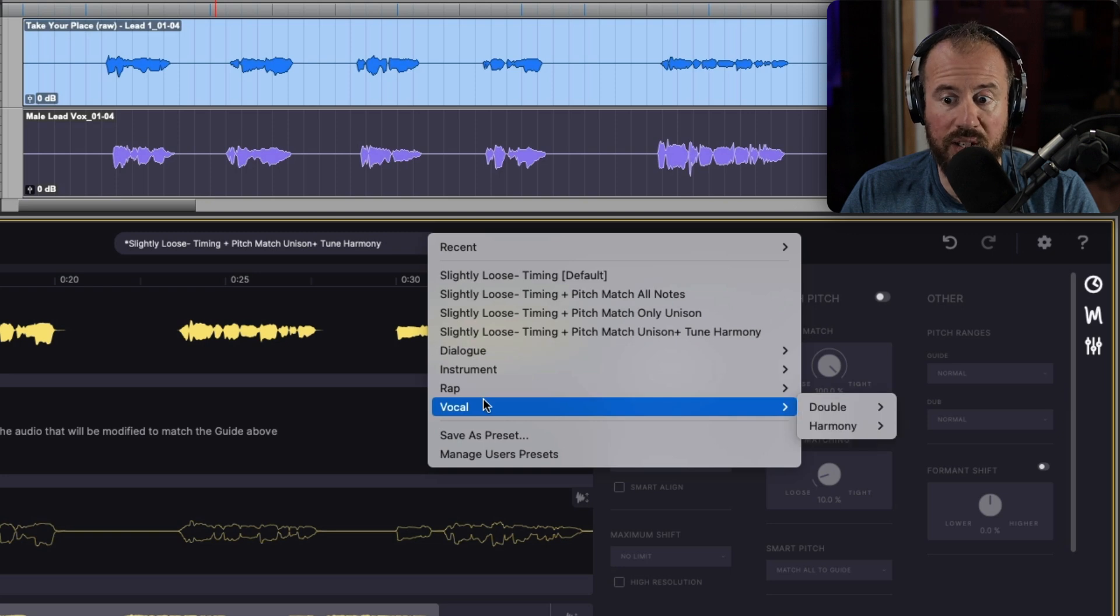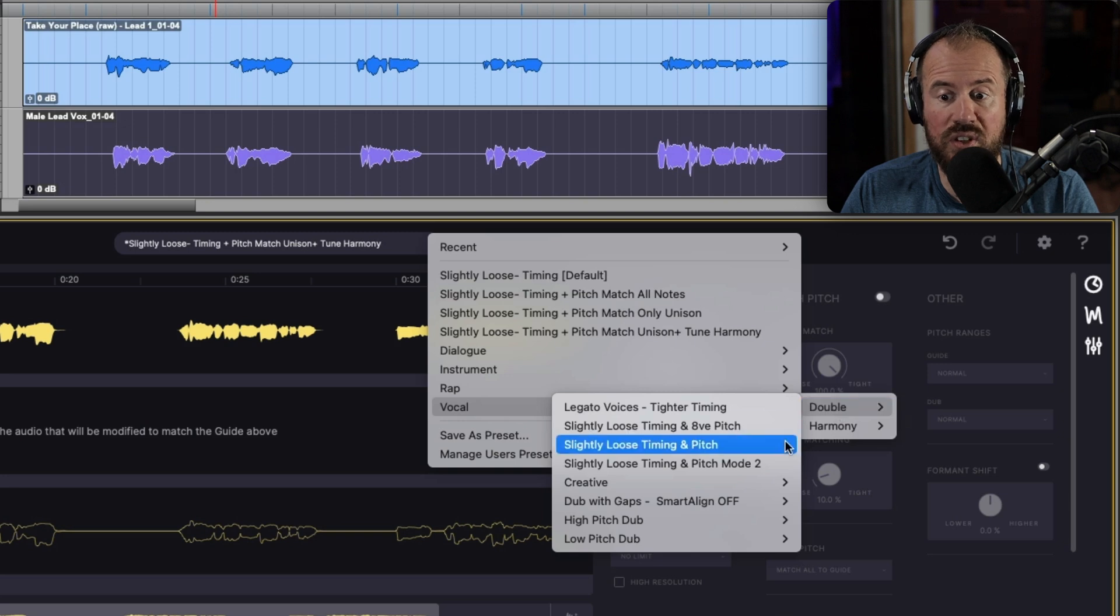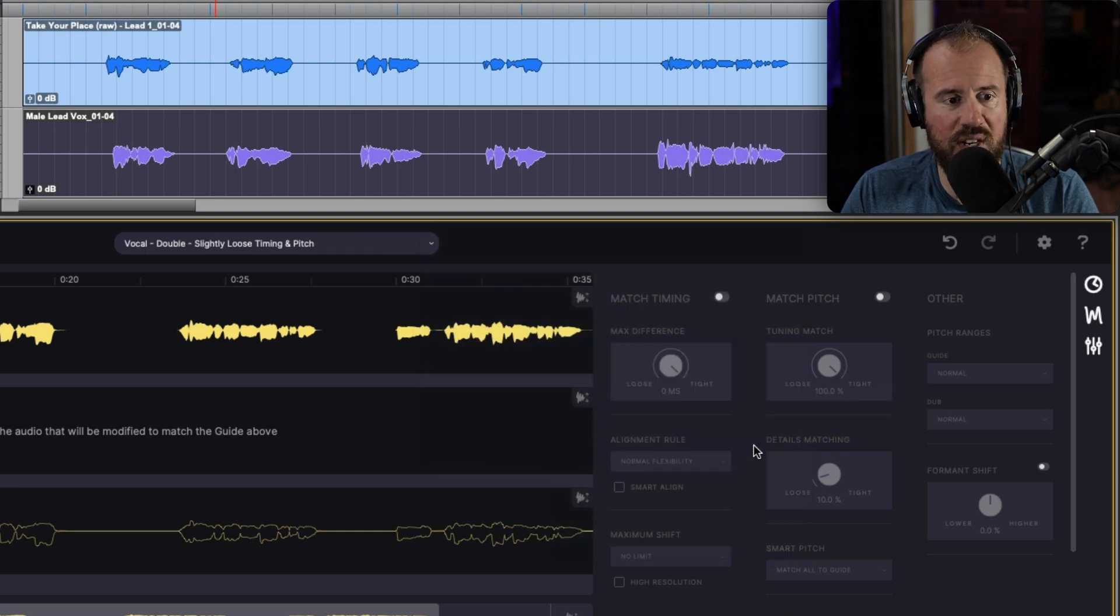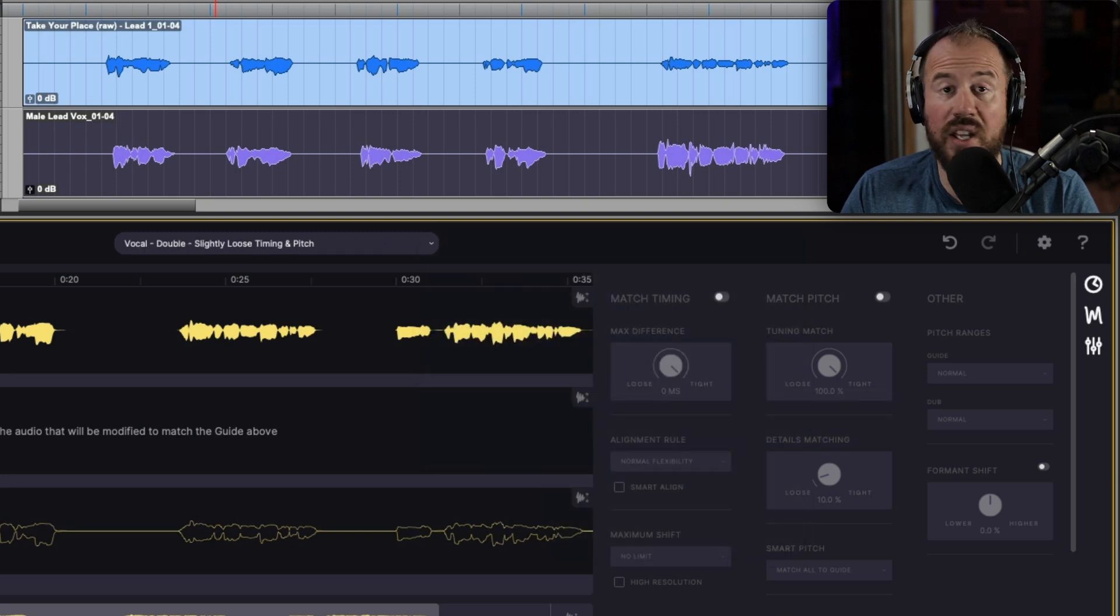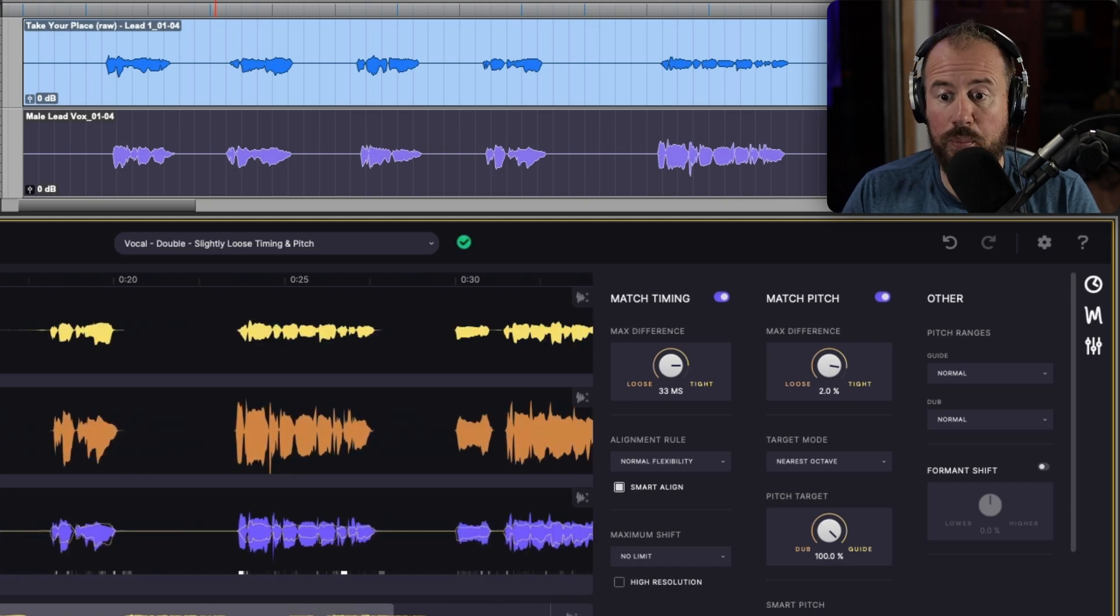So maybe I will use slightly loose timing and pitch. We'll choose that preset as a starting point and then we can go ahead and capture. So now this will be instantly brought in and it will be instantly processed.